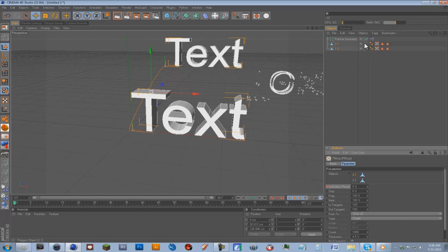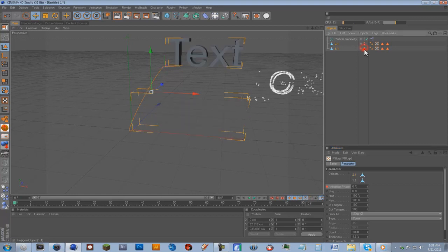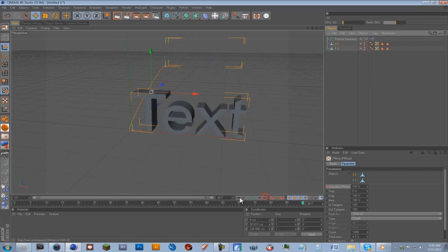Actually one more thing. On your two text objects, you're going to make them hidden. So on these little circle things here, you're going to double click them. So they're hidden, and just refresh the timeline.